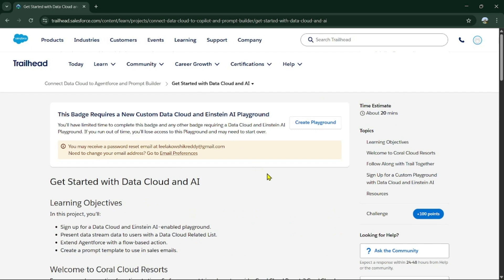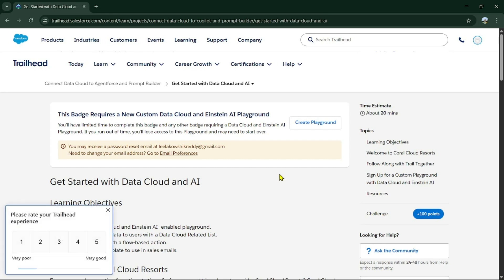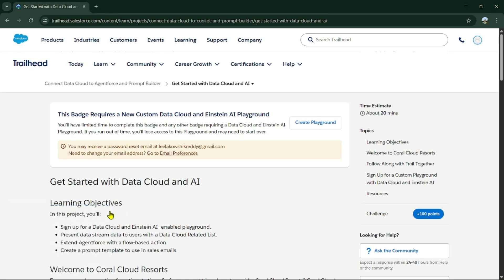I was pretty clear on this — this was simple creation of a playground and connecting it to a trial org. I want to share some feedback from working on this over the past few months. There were a few errors while creating this playground.